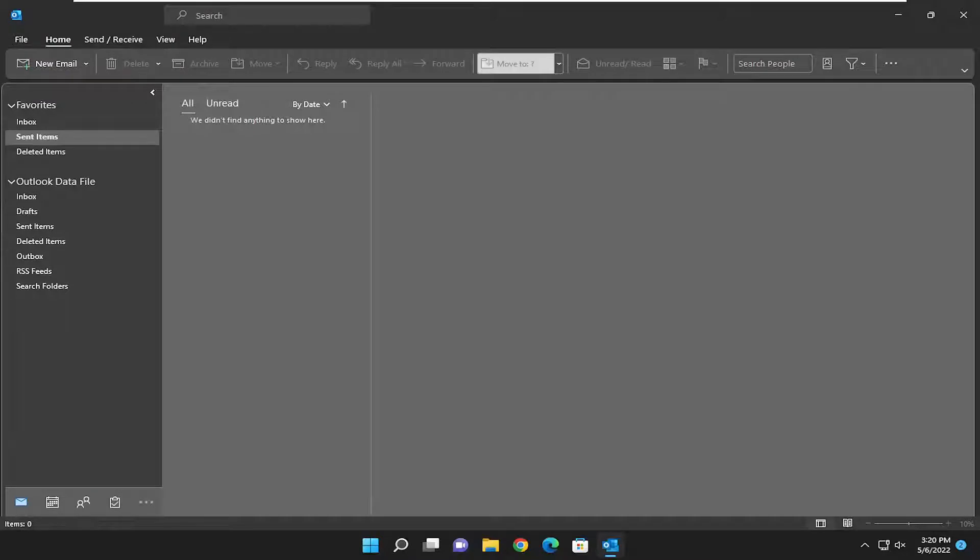In today's tutorial, I'm going to show you guys how to add your signature to Microsoft Outlook so that it can be saved and used for future use.